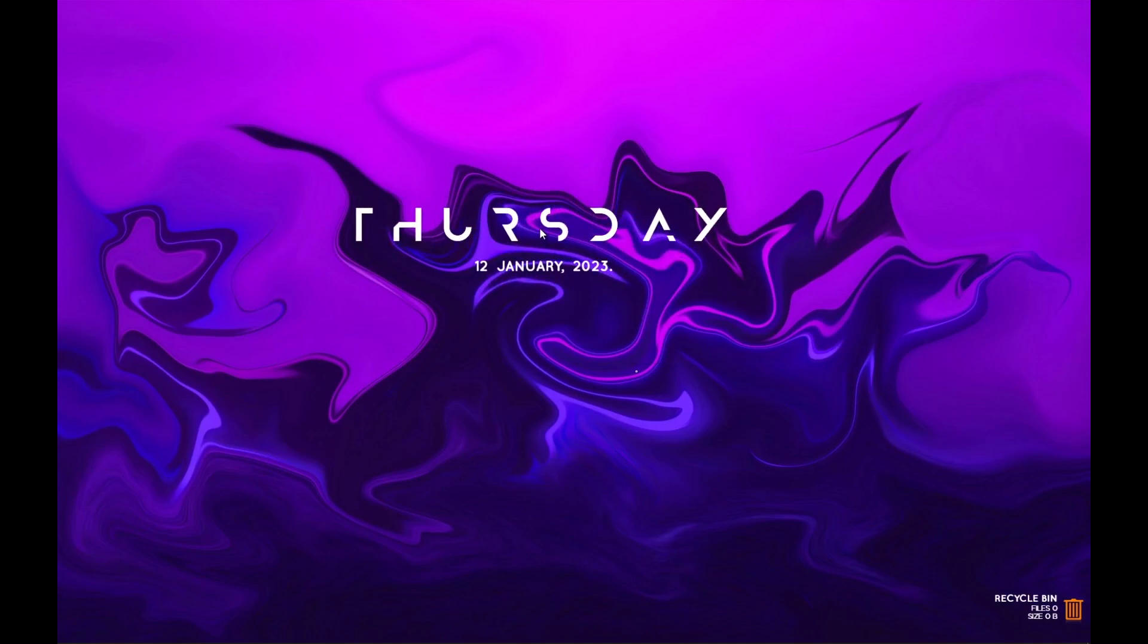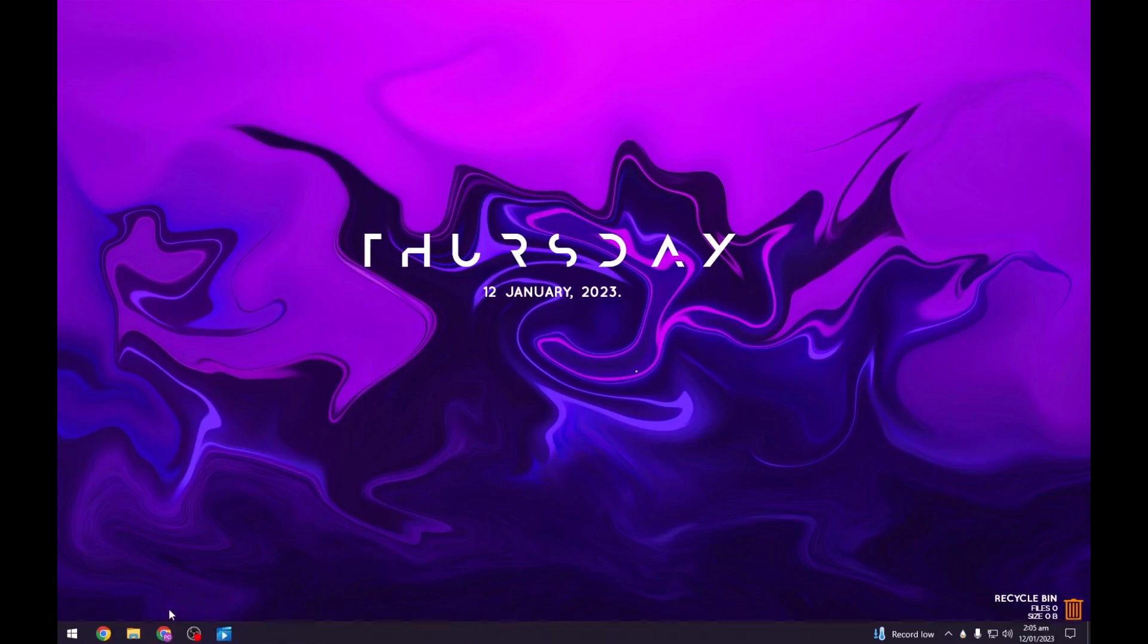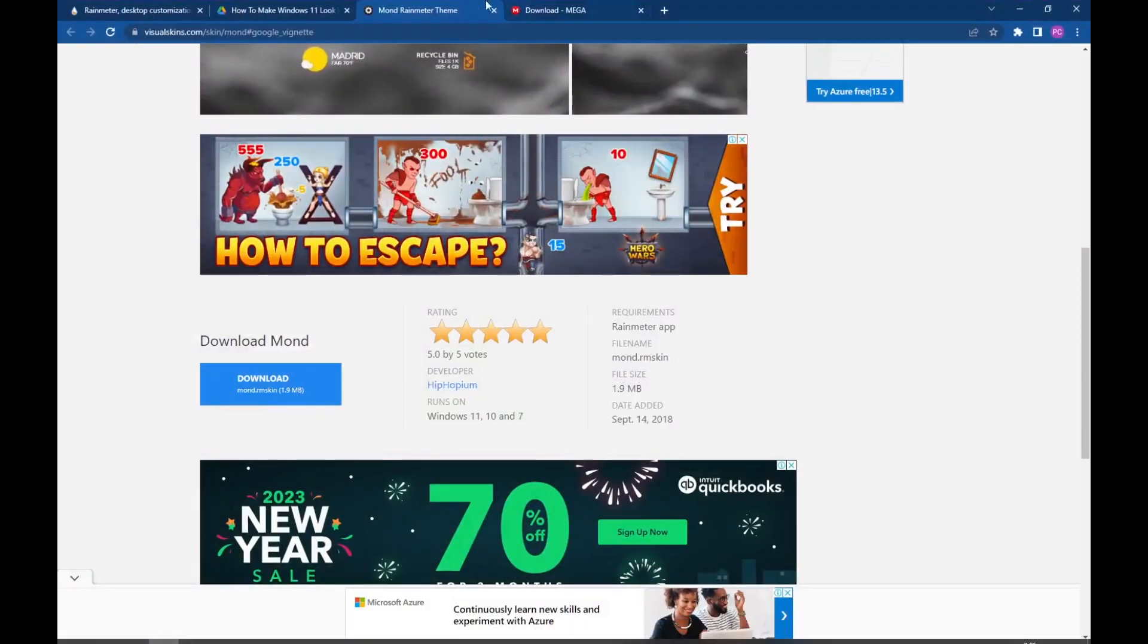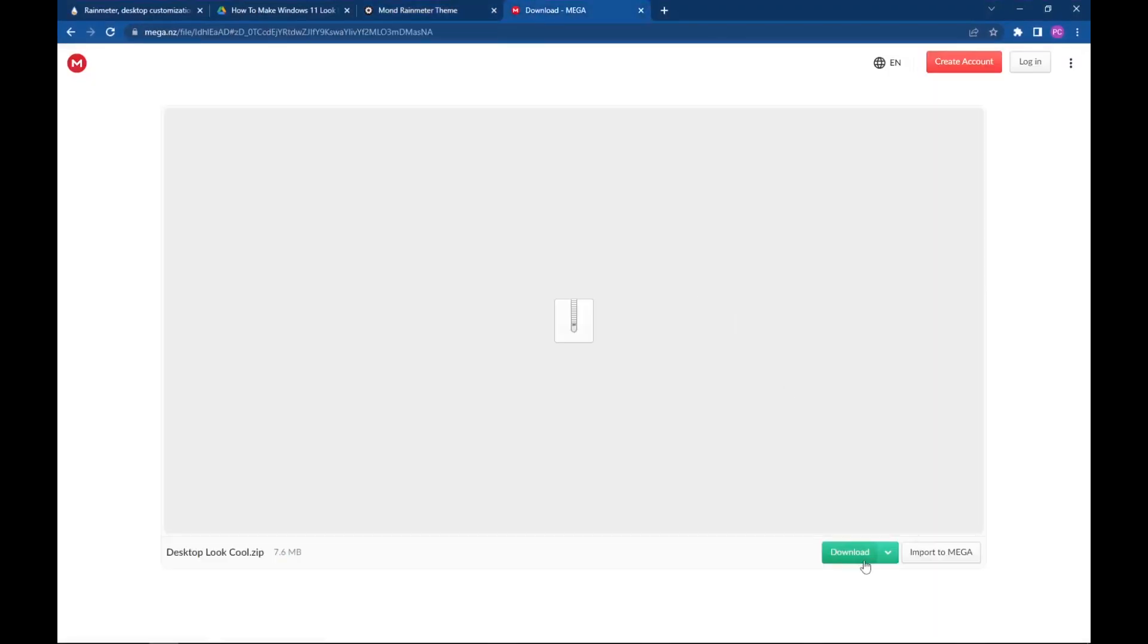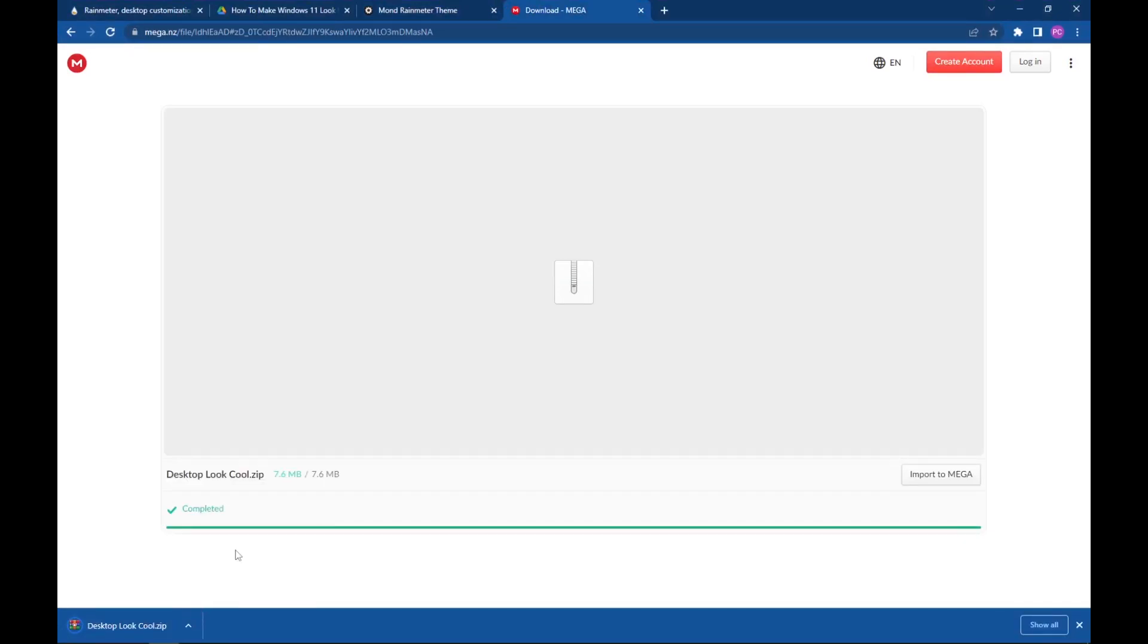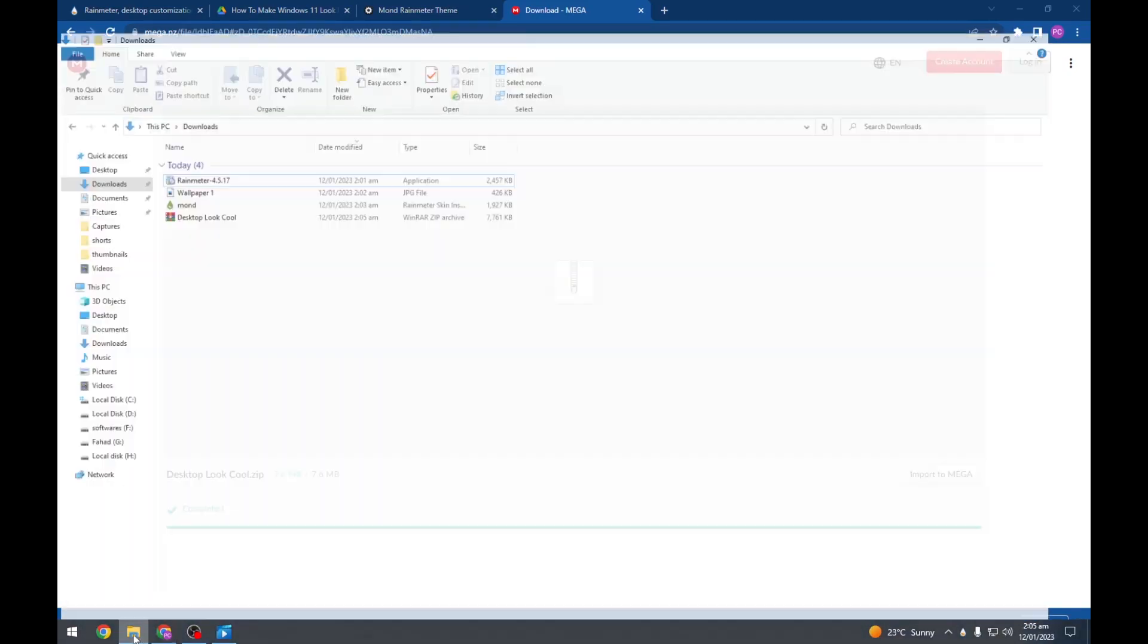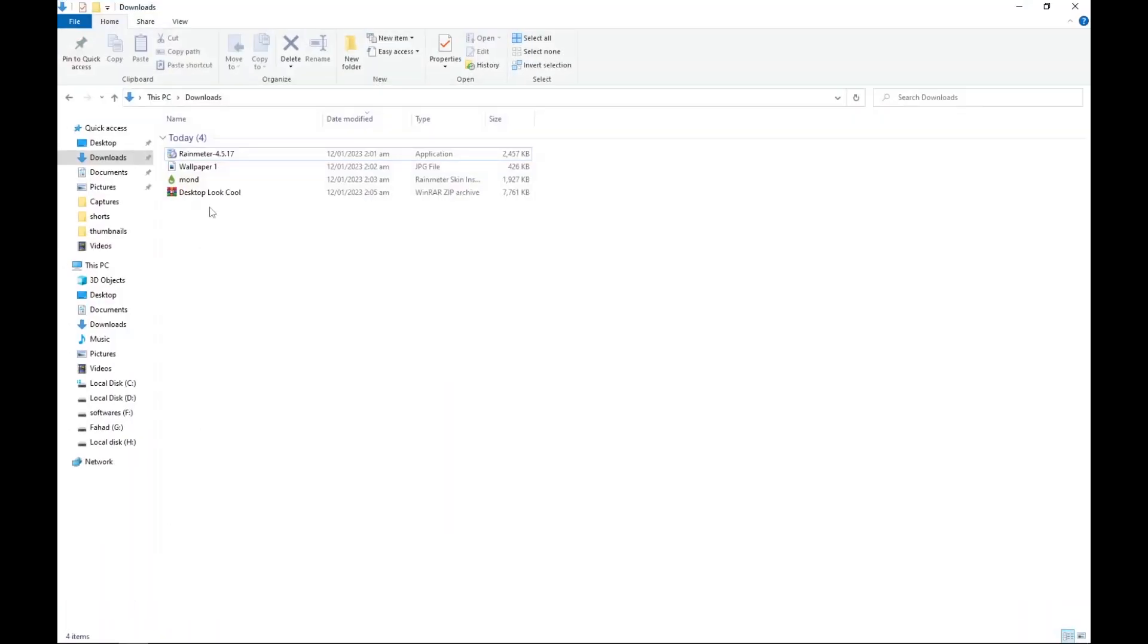So here we have the skin. I will place it to the center of the desktop, something like that. But there's no time widget, so we will download another skin. Go to the link in description and download it from here. After downloading, go to the downloaded file and extract it.